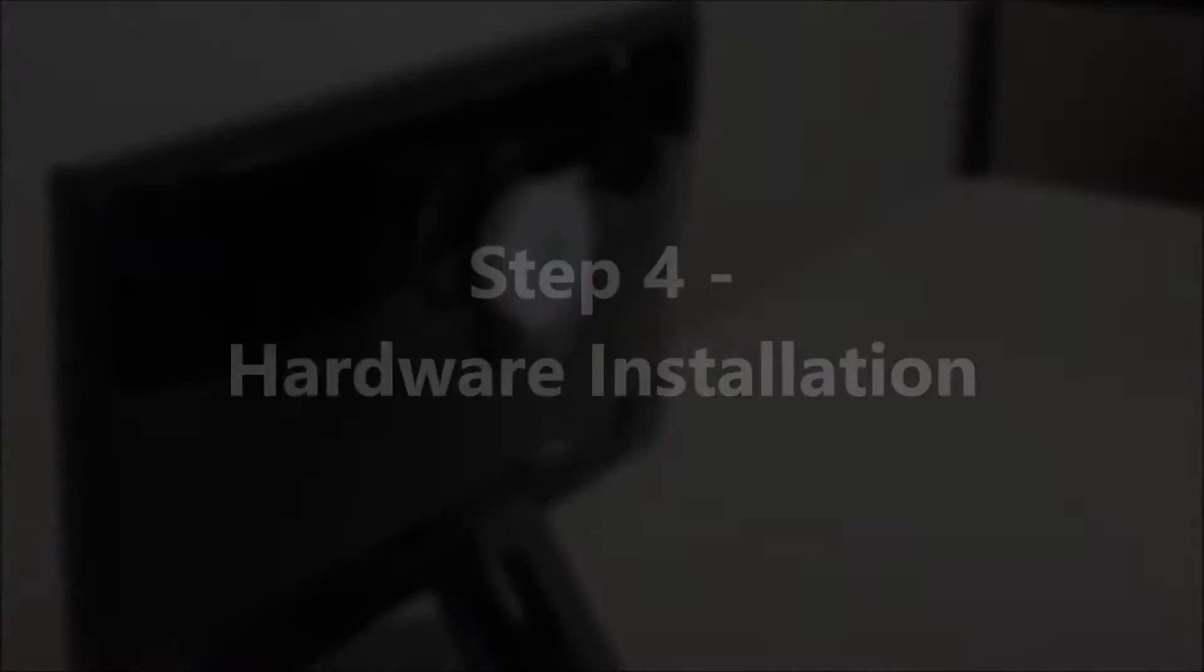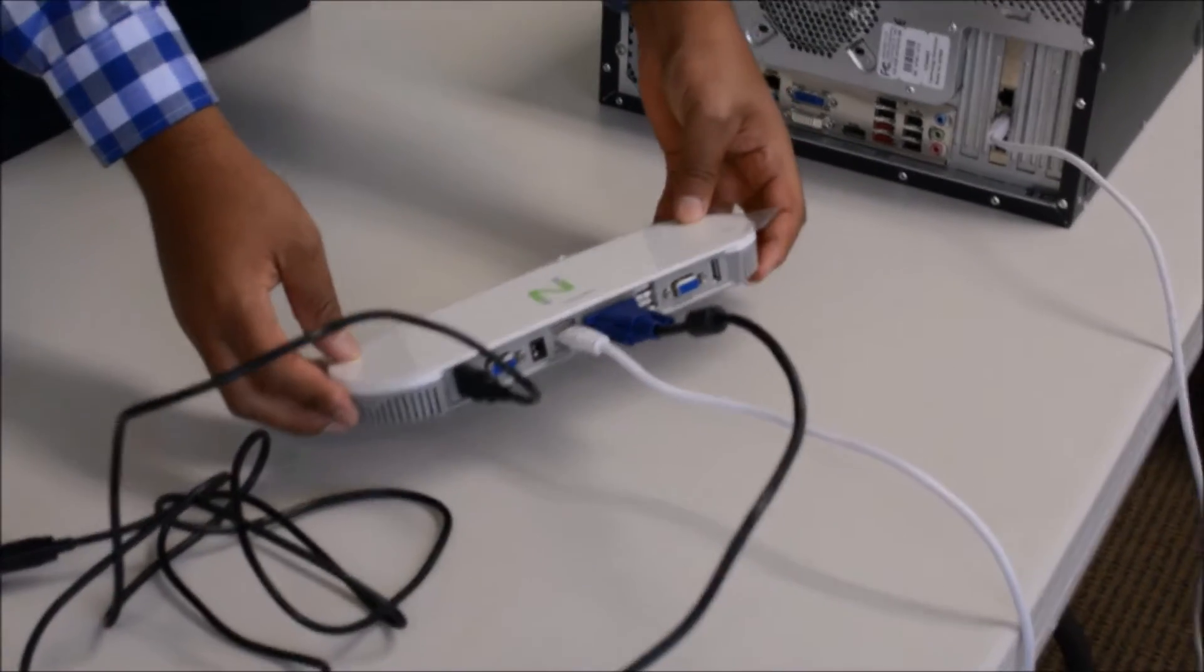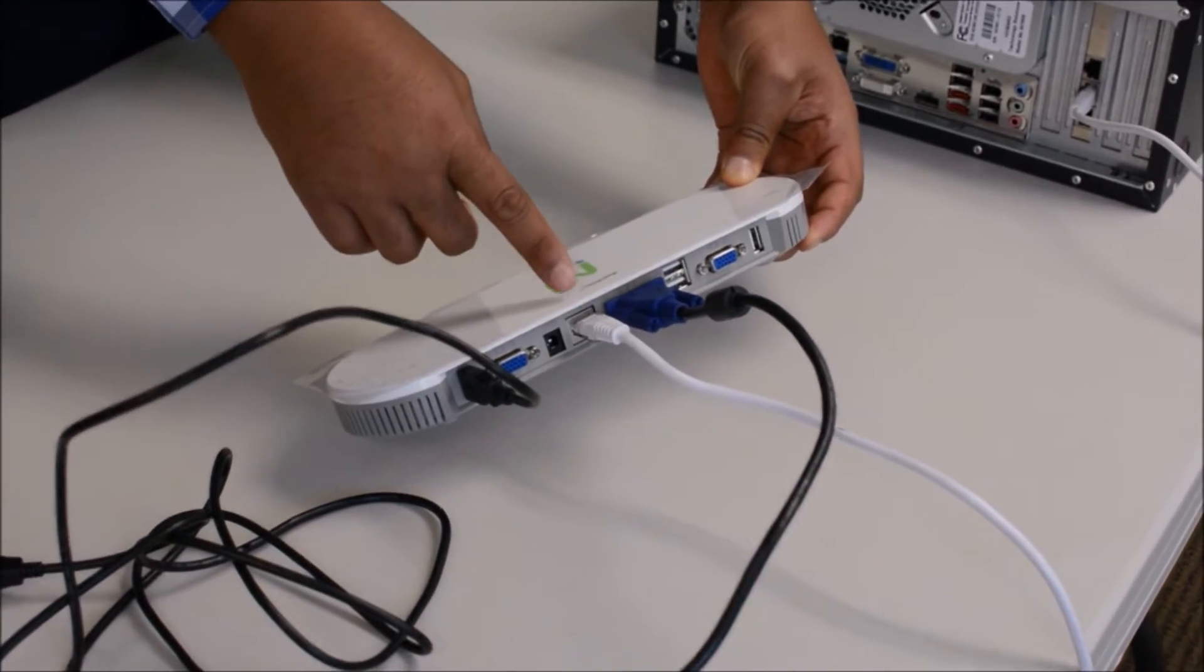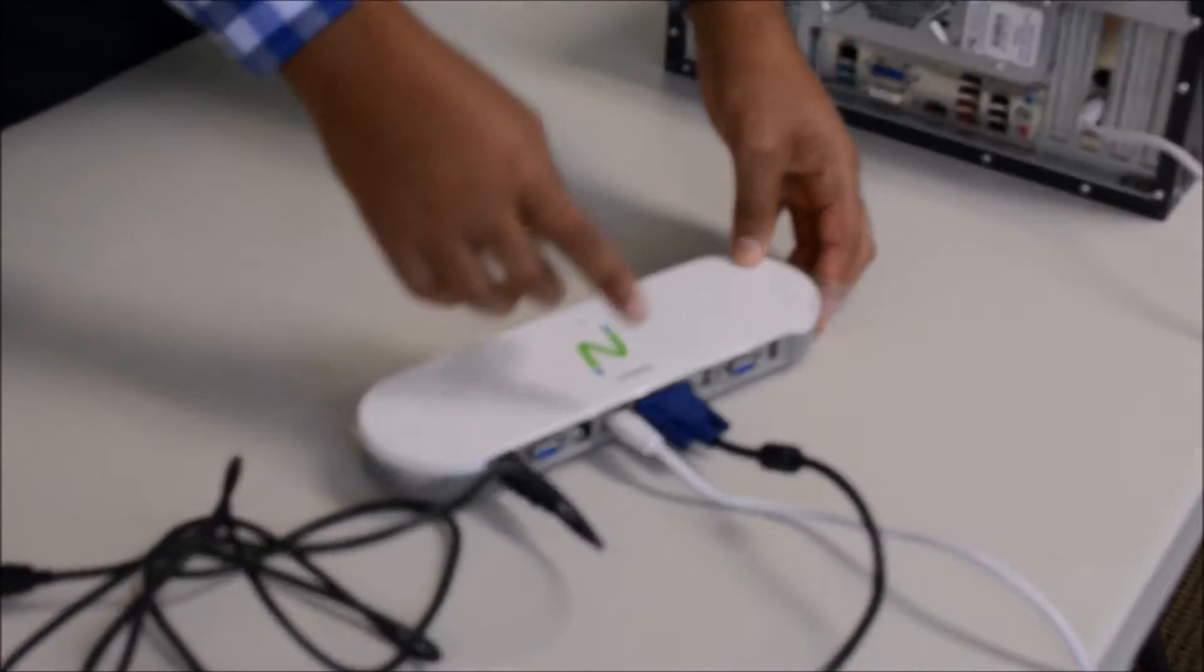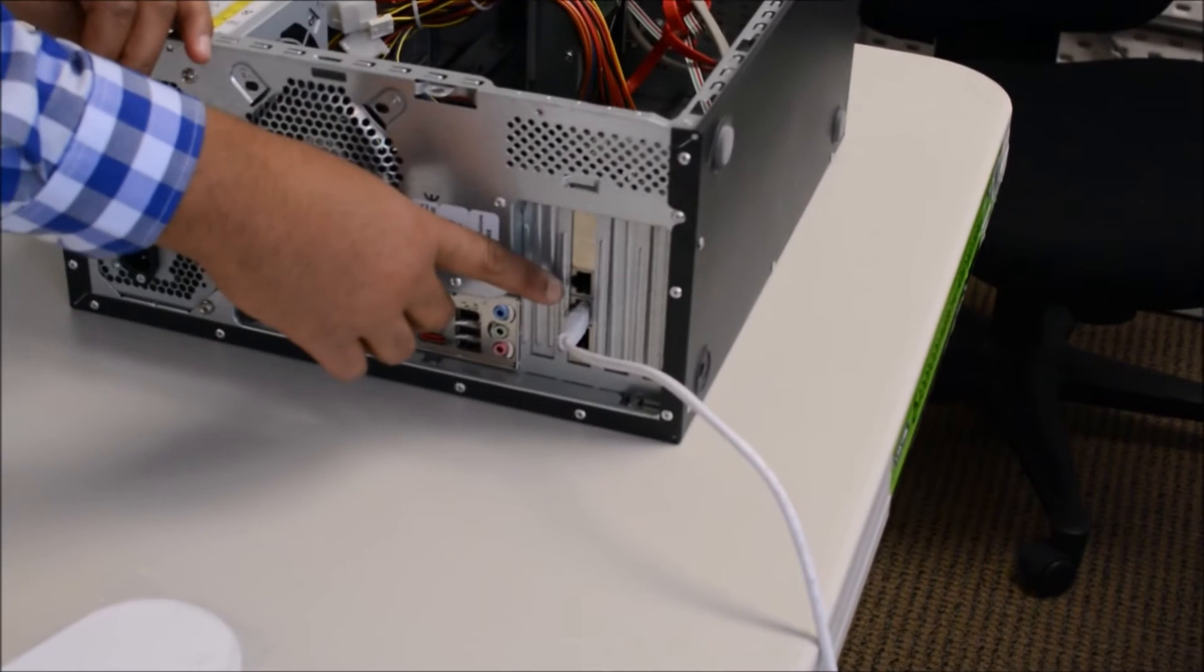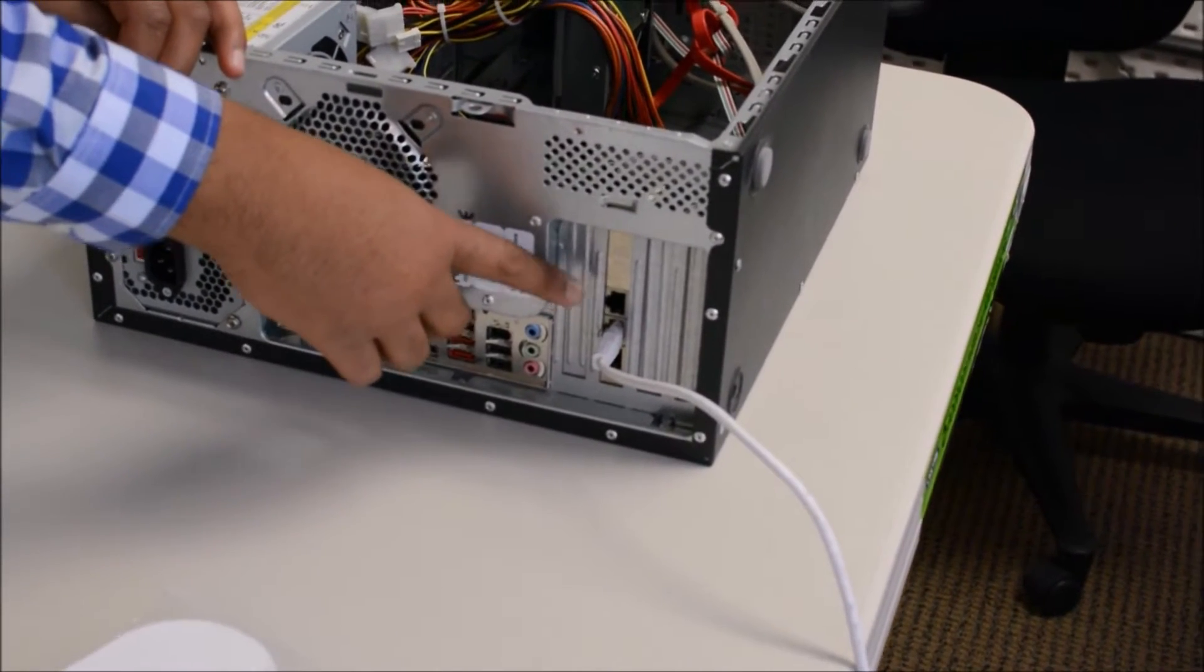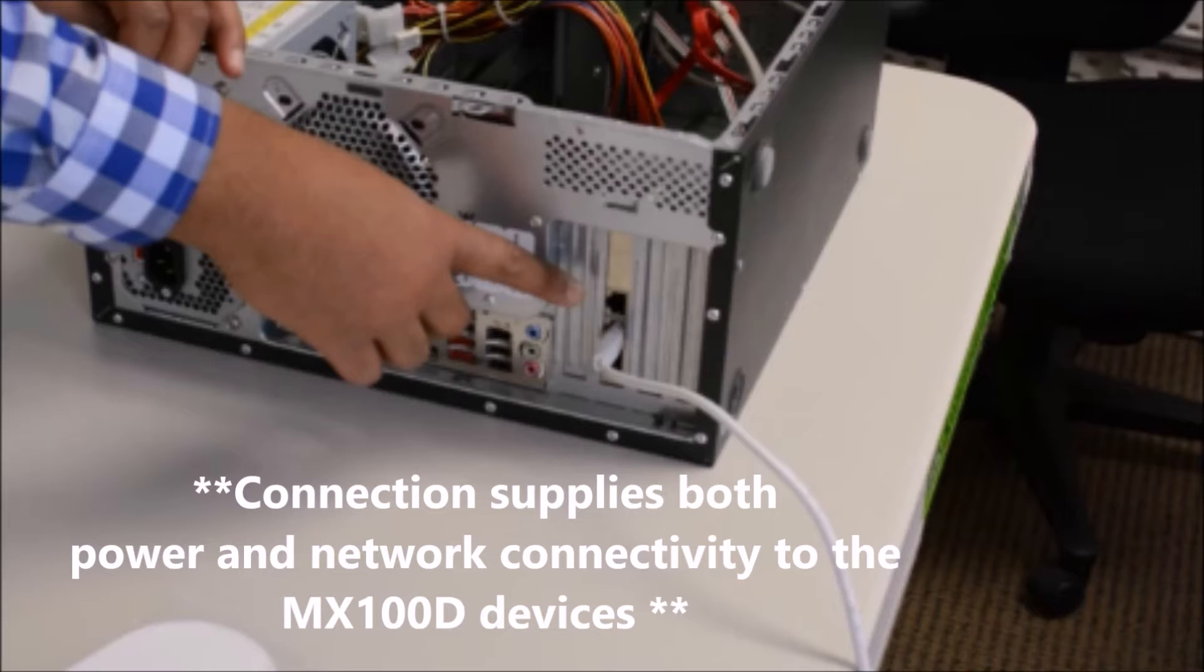Moving on to the hardware installation. Using an Ethernet cable, connect the primary station RJ45 port directly to the available RJ45 port on the MX100 PCIe card in the host device. This connection will also power on the primary station and provide network connectivity for the MX100 devices so no external power adapter is required.